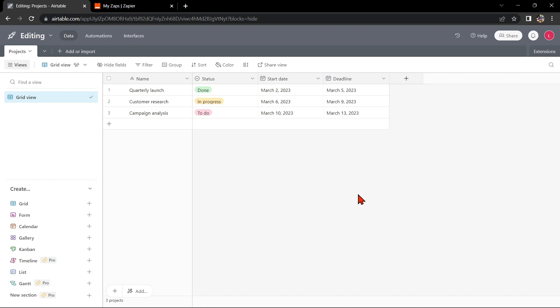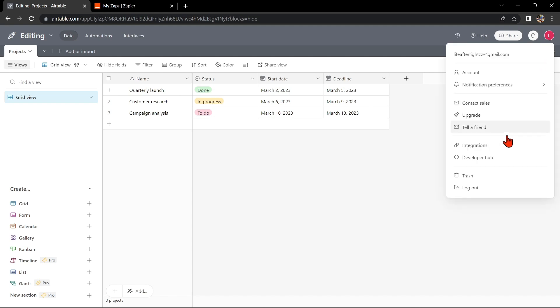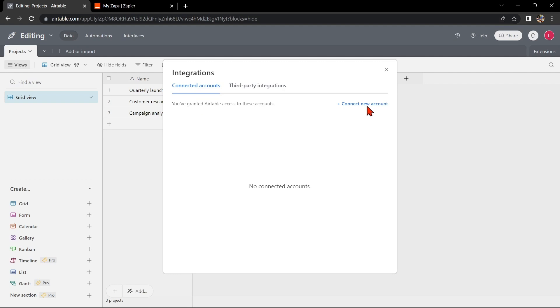First, you'll need to have an Airtable account and a Zapier account. Once you have those set up, go to your Airtable base and click on your profile icon on the top right corner of the screen. In this menu, click on Integrations, then Connect New Account.